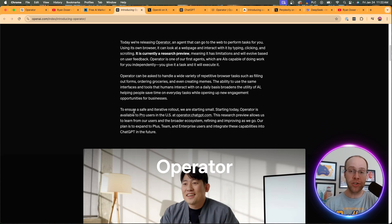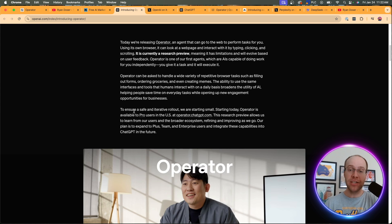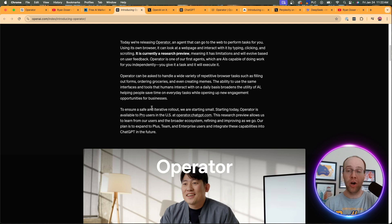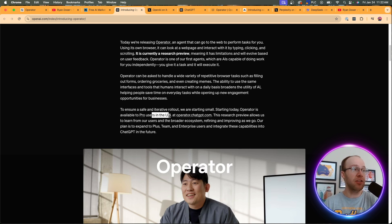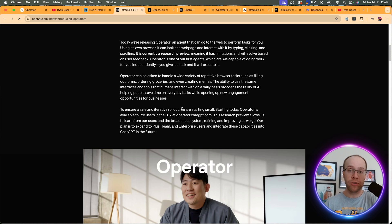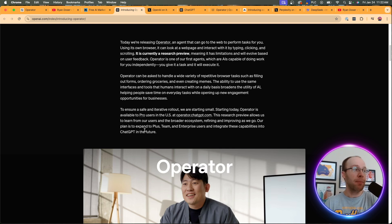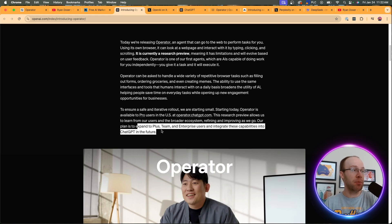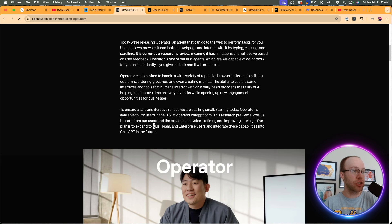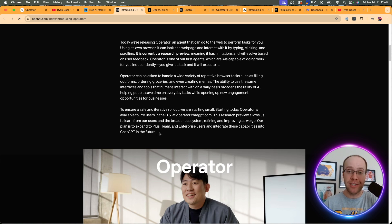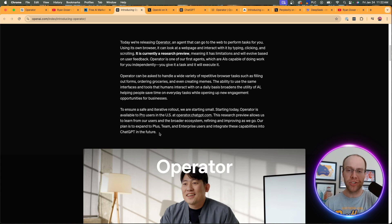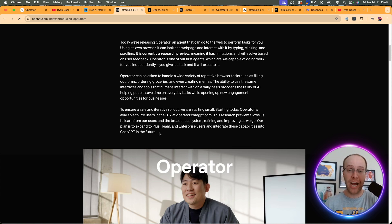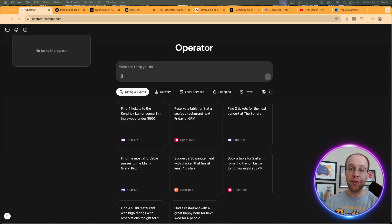But what's also important to talk about is access. I mentioned at the very beginning of this video, I did have to upgrade my account to ChatGPT Pro, which costs $200 a month. And it's also only available in the United States right now. So even if you're a pro user outside of the US, you probably won't have access to Operator. But it says right here, they plan to expand this to Plus, Team and Enterprise users and integrate these capabilities to ChatGPT in the future. I probably will downgrade back to ChatGPT Plus definitely if this comes into it. But even for general users, I'm not sure Operator is worth a $200 a month subscription to ChatGPT Pro.